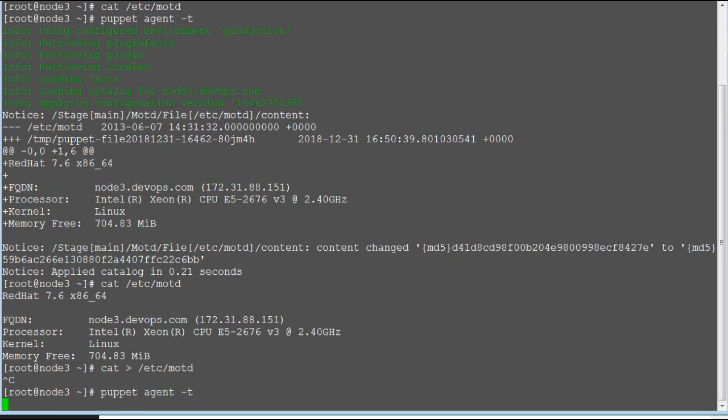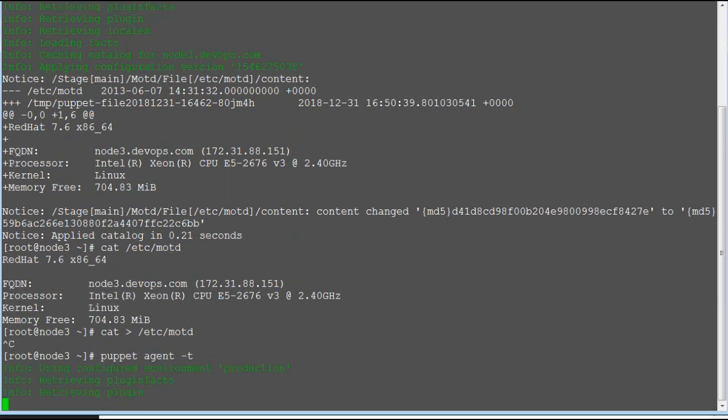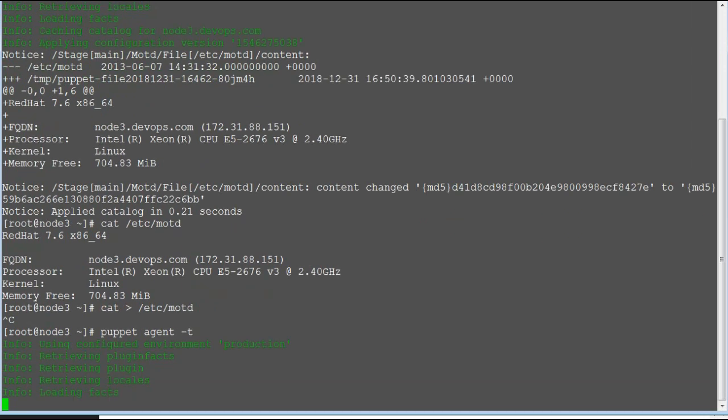Now if you run the puppet agent -t, the MOTD class will not be applied on the node.